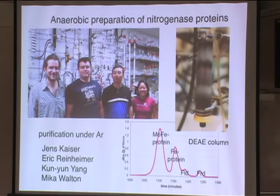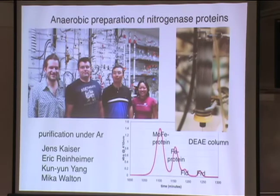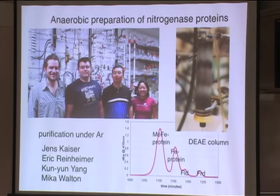Eric was in the lab — this was a picture from about four years ago — and Mika and Eric have since moved on. Jens looks a little younger, although he may have let his beard grow, and Kun-Yung looks happier, I'm not sure.